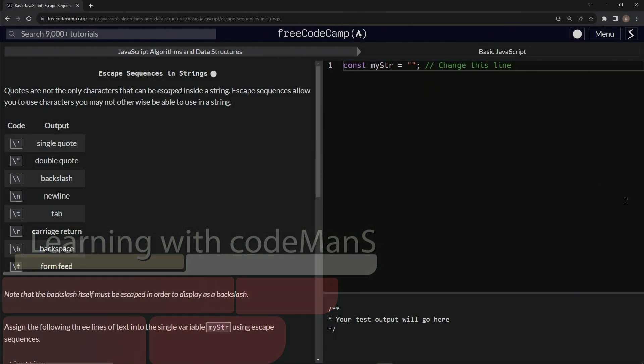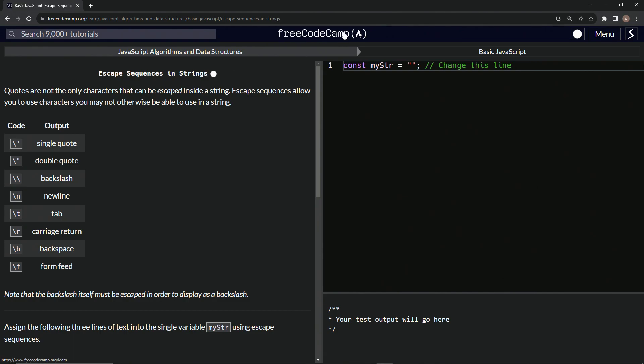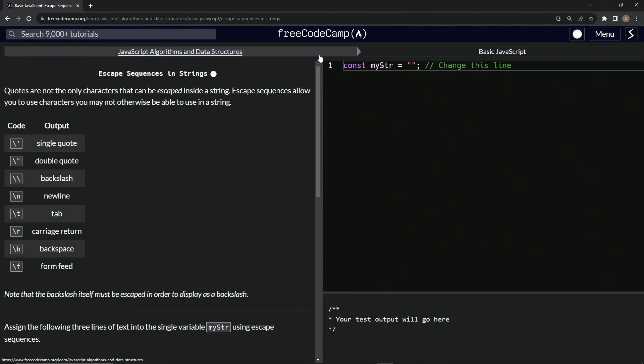All right. Now we're doing FreeCodeCamp JavaScript Algorithms and Data Structures, Basic JavaScript, and escape sequences in strings.